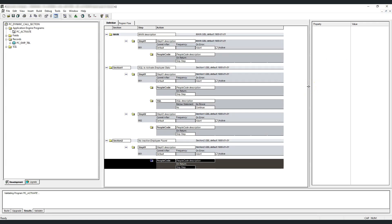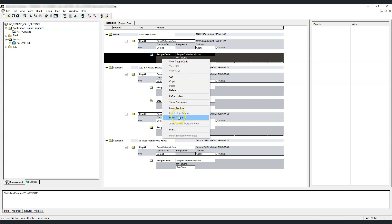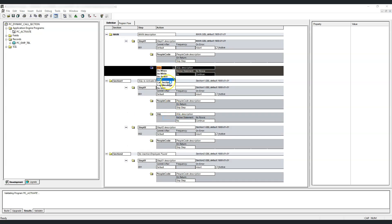Before we talk about dynamic call section, let's understand what is a regular call section or static call section. By default, we have the main section in the application engine program and the actual work is happening inside section 1. Once we are inside the main section, we must call section 1 in order to let this action execute. Otherwise, the program will only execute the main section. Hence, to execute section 1 from main, we need a call section action.